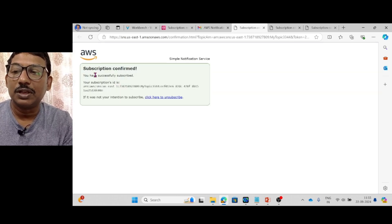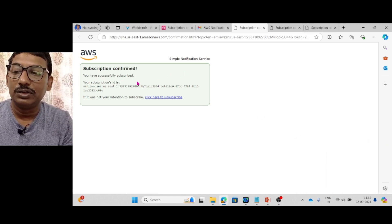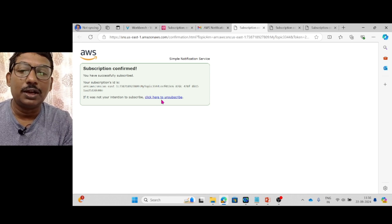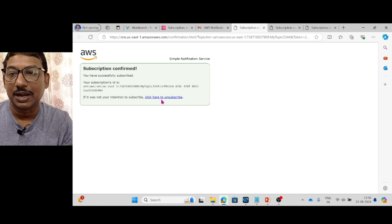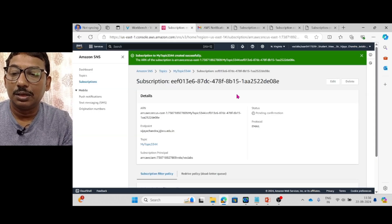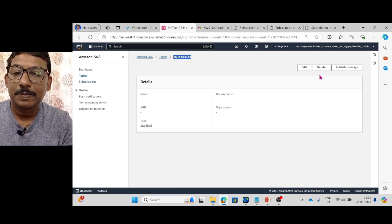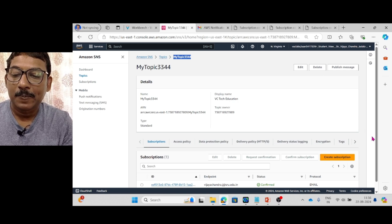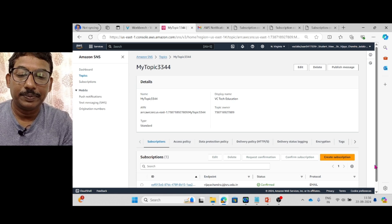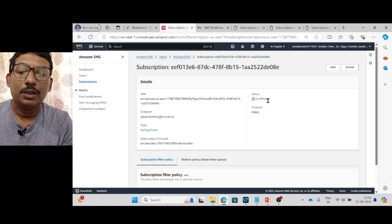We have successfully subscribed. If you don't want such mail confirmations, you can click the unsubscribe link. After refreshing the page, you can see the subscription status now shows as Confirmed.